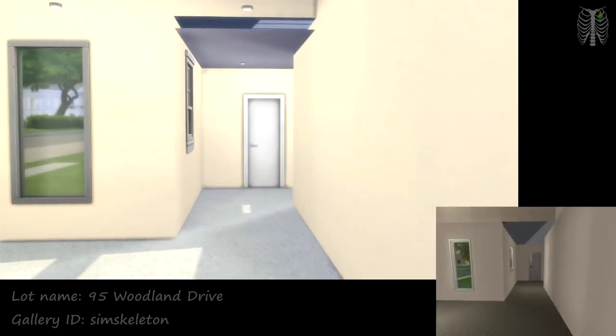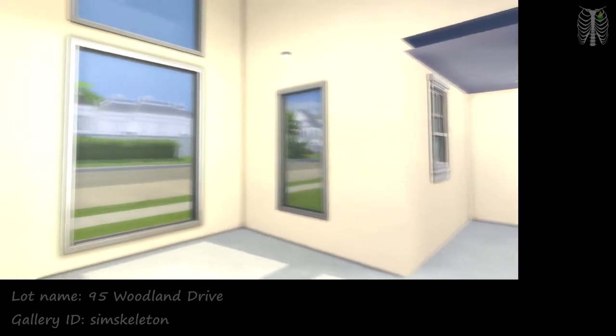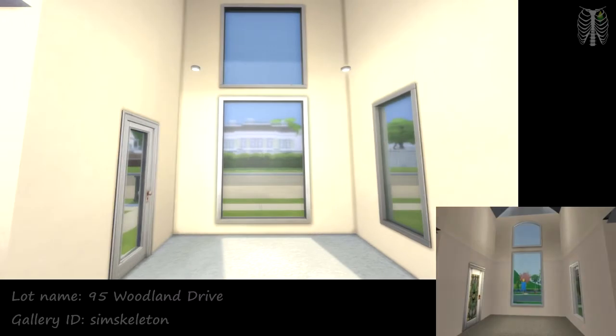Here we have the hallway. We have some nice big windows for the, I would say this is like a living area.